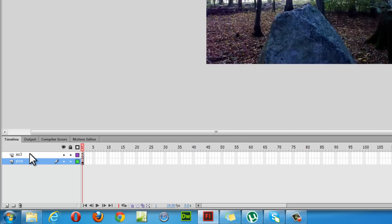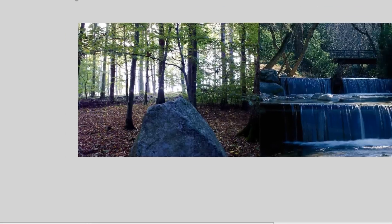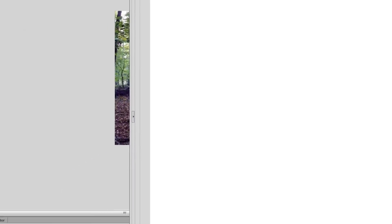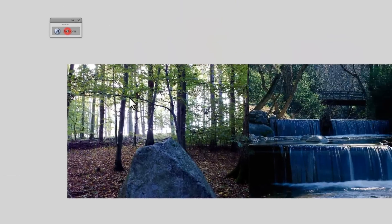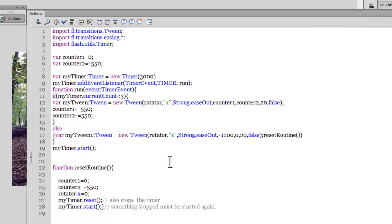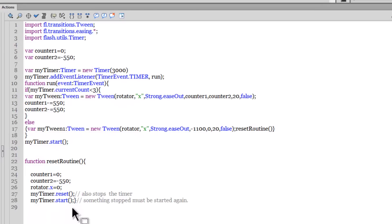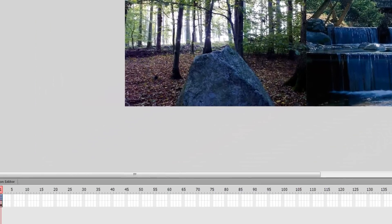We have an AS3 layer which holds the ActionScript. Let me open up the Actions panel for you. We have less than 30 lines of ActionScript. And we have the Pictures layer which is holding the three pictures.